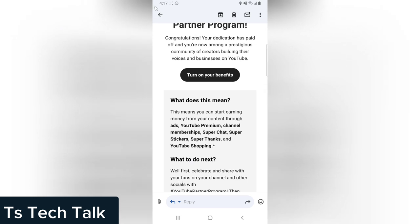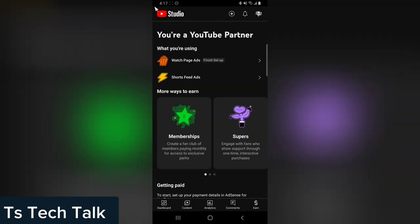Click on 'Turn on your benefits.' When you click on this, it's going to load up and bring you to the YouTube monetization area, and then you click on...